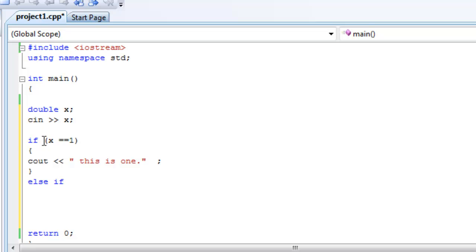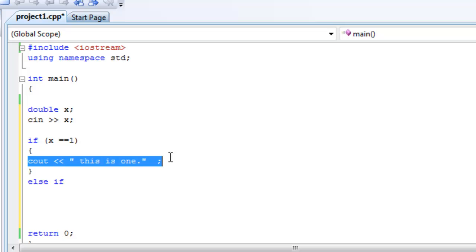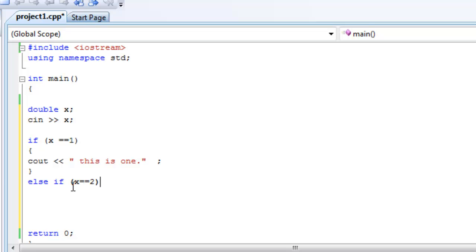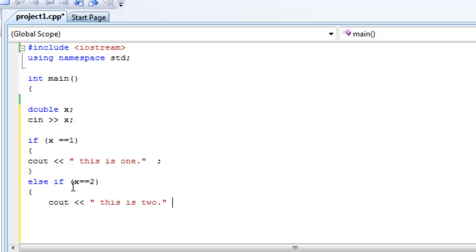So if this is true, we're going to do this. Now, if this is false, we skip this and we move on to the next part of the if statement and see if that one is true. So, else if x equals 2, do this. Cout this is 2, right? Okay, and then close that bracket.